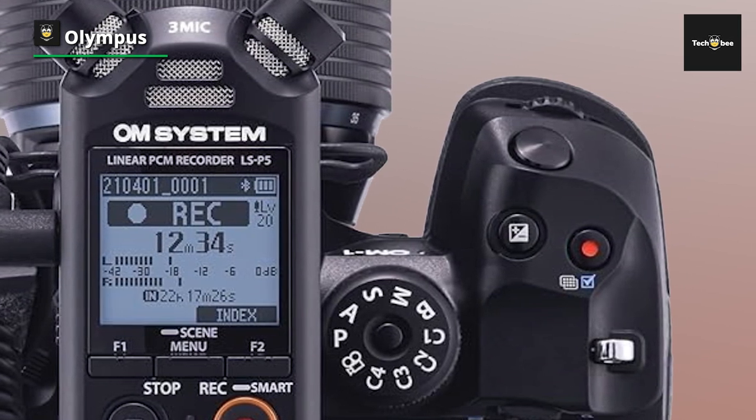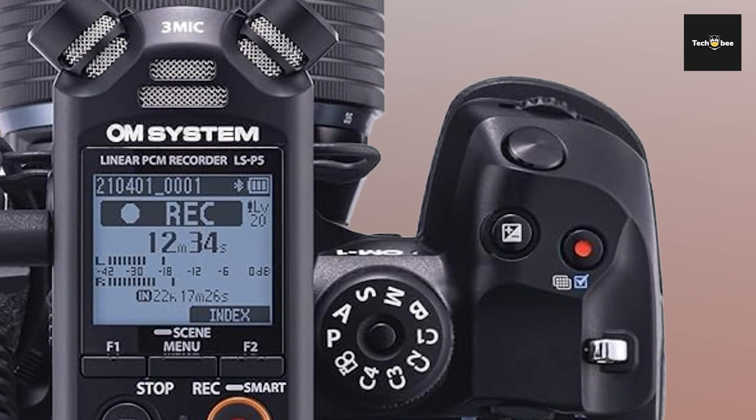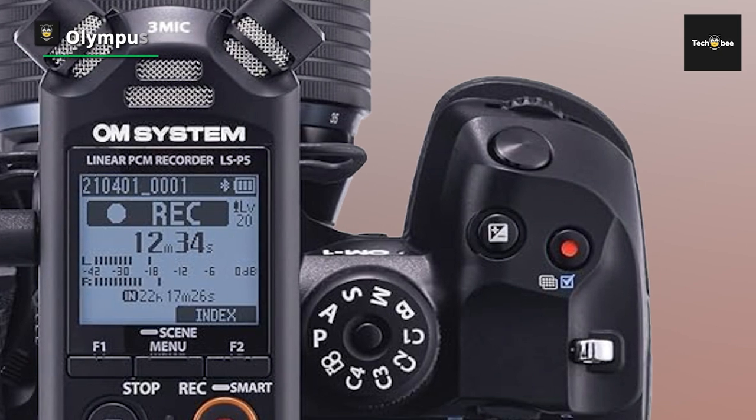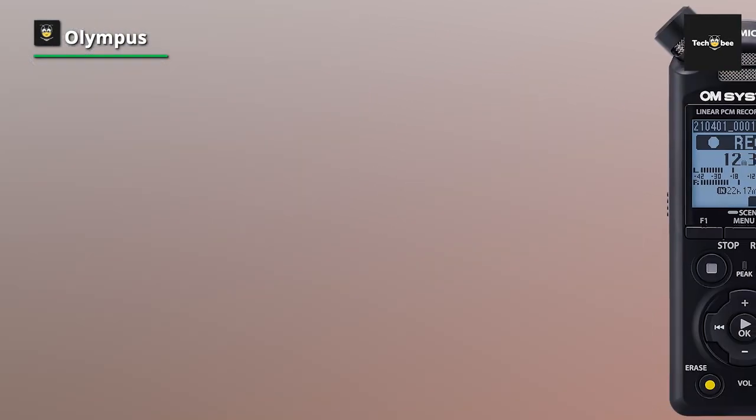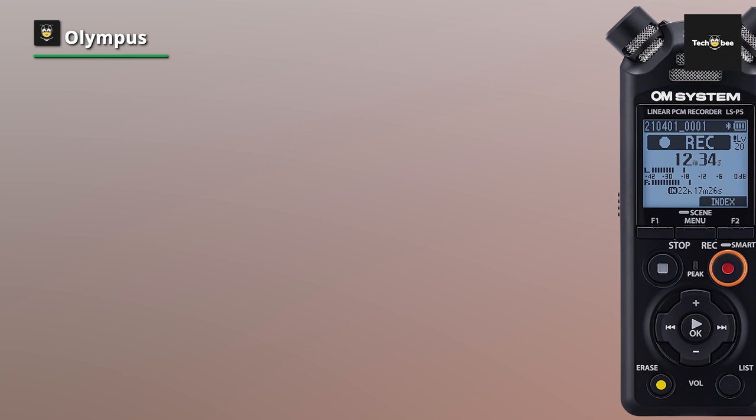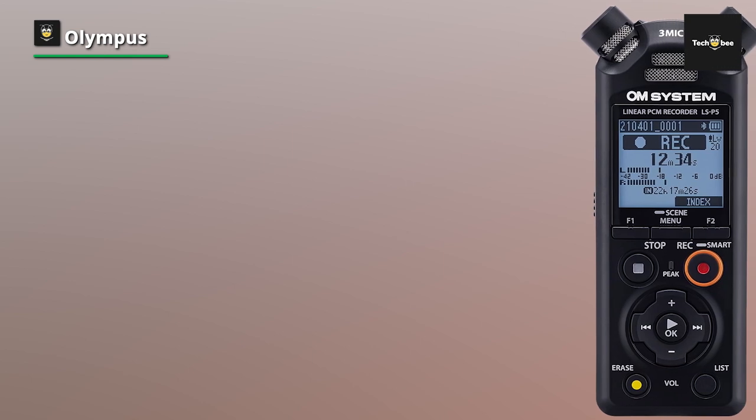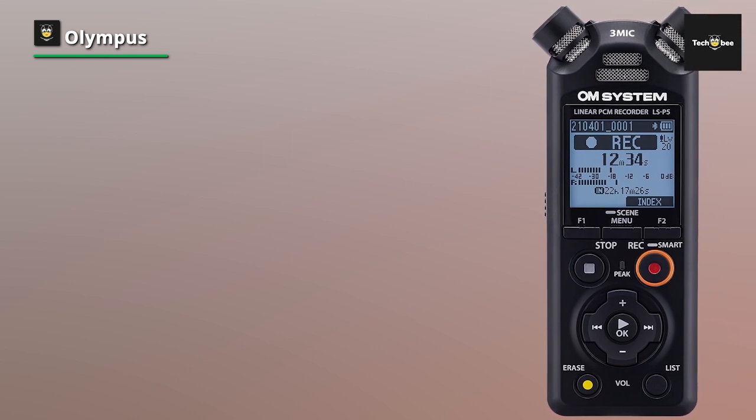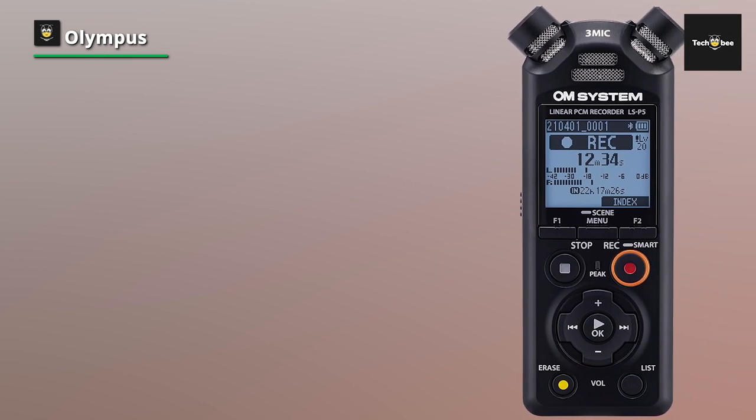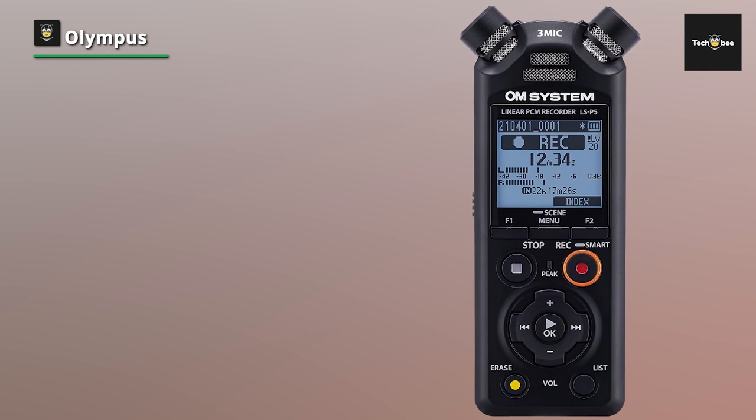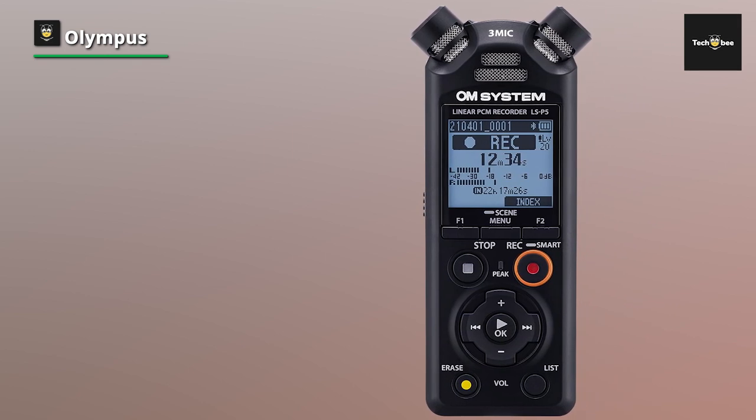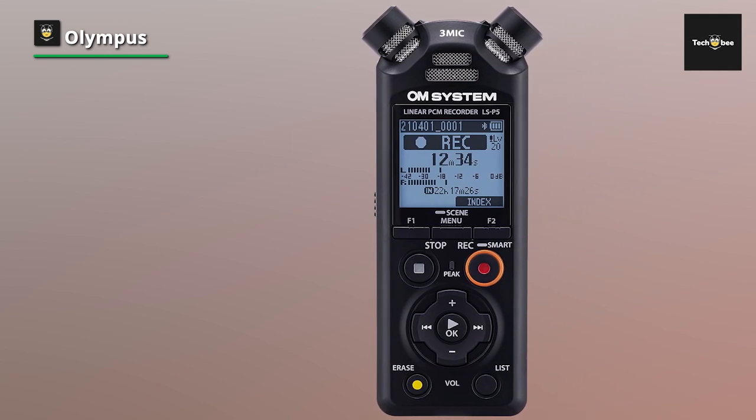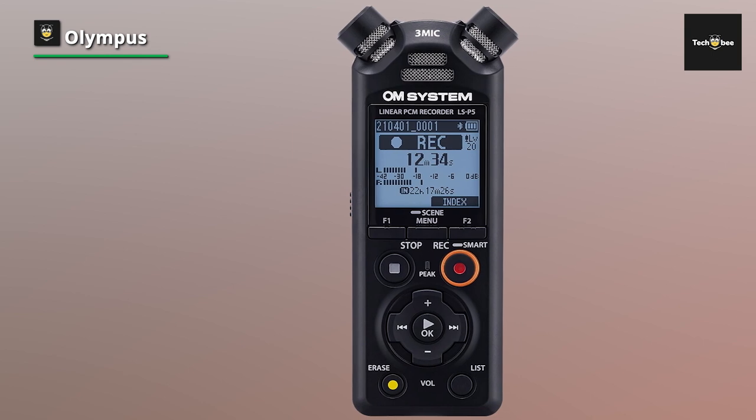Plus, with composite USB microphone mode, you can easily connect the recorder to your computer for high-quality audio recording directly to your favorite editing software. Experience the full richness of your recordings with high-resolution sound, ensuring every nuance is faithfully reproduced.